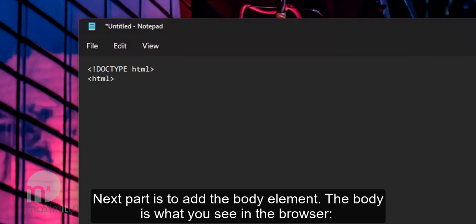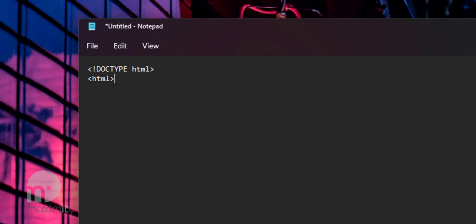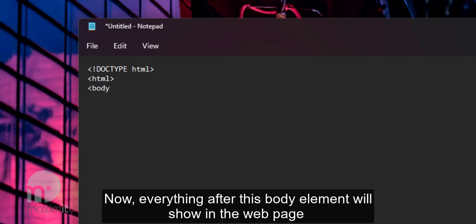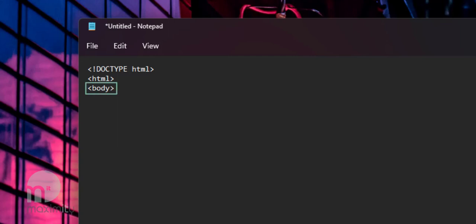The next part to add is the body element. The body is what you see in the browser. Type left angle bracket, body and then right angle bracket. Now everything after this body element will show in the web page.